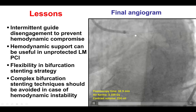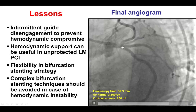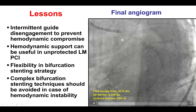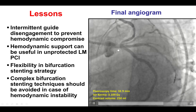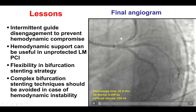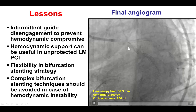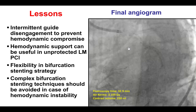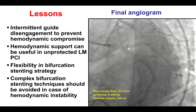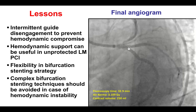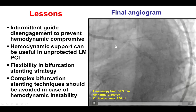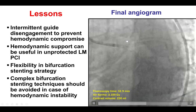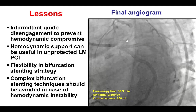However, the technique choice for bifurcation lesions should be customized to the patient's specifics. In this case, it was important to obtain good flow to the left main and its branches urgently. DK crush does take a lot of time and would not have been the optimal technique here. Converting to a standard crush technique allowed more prompt recanalization of the vessels, restoration of good flow, and maintained the patient's hemodynamic stability.